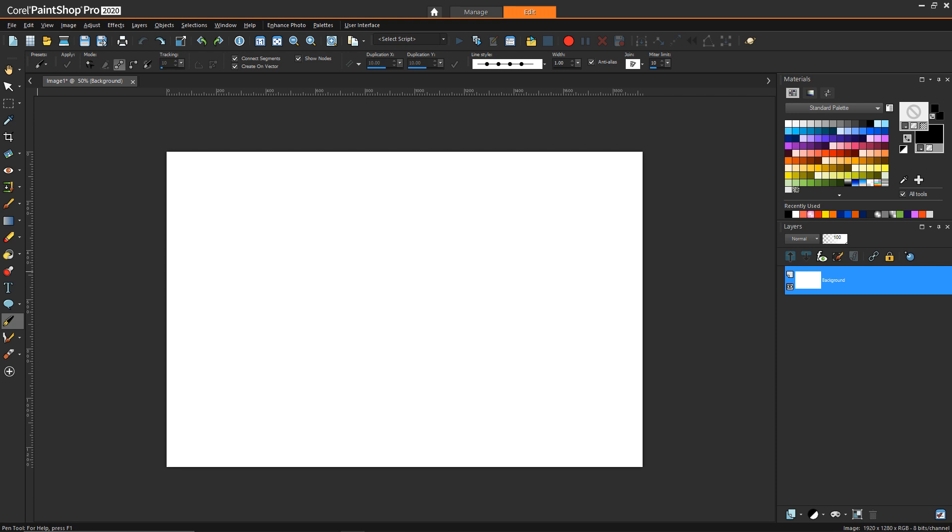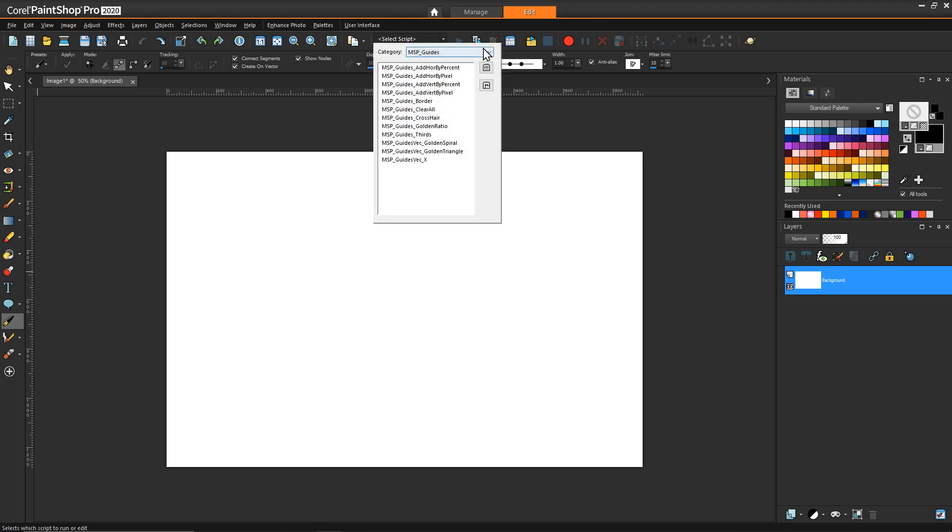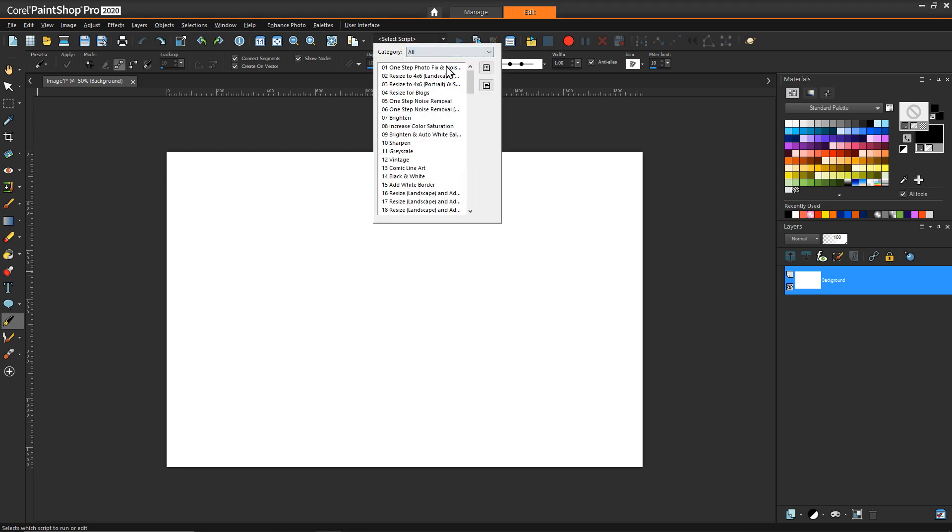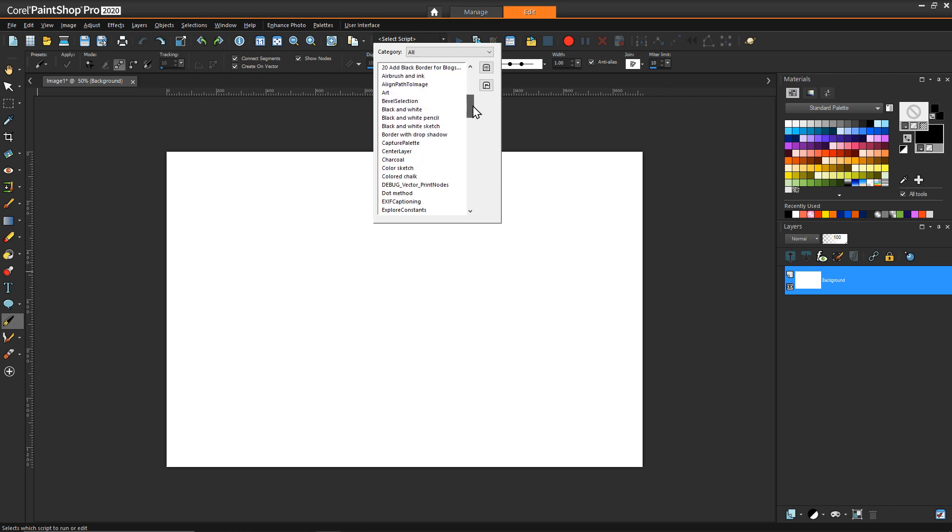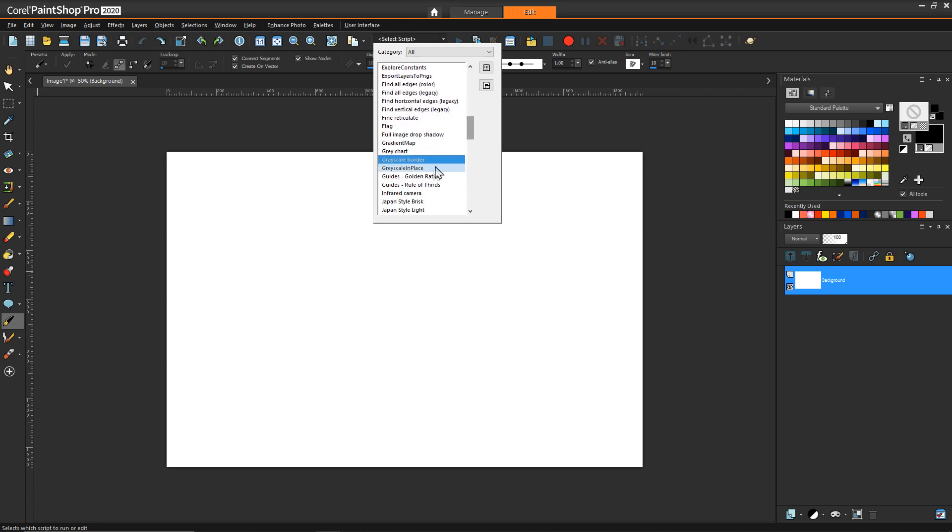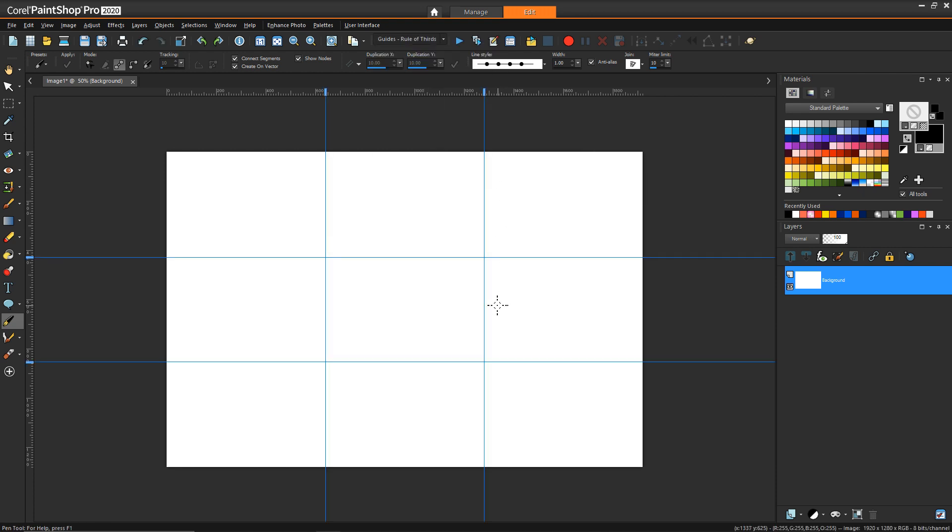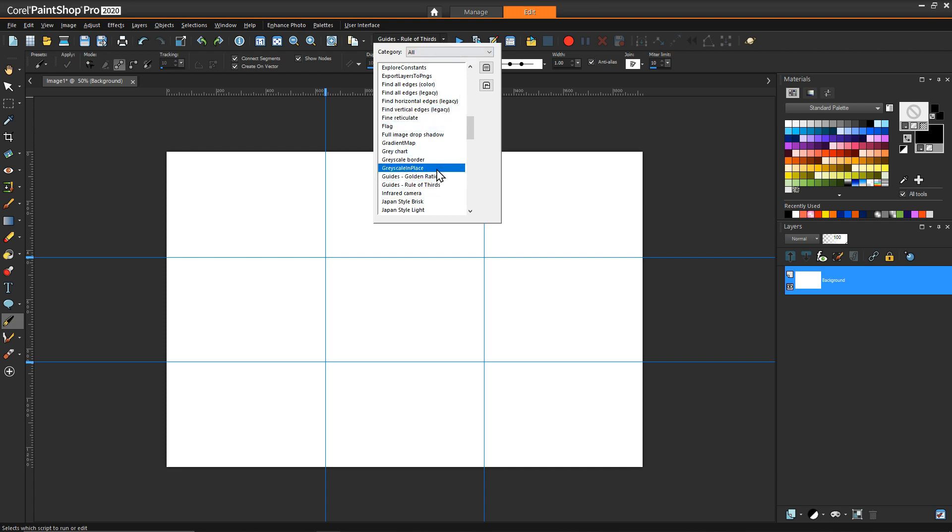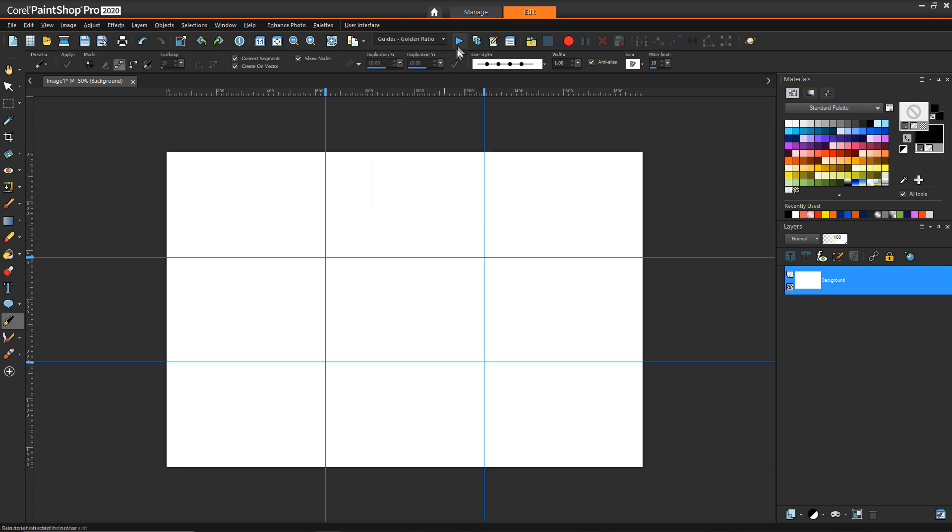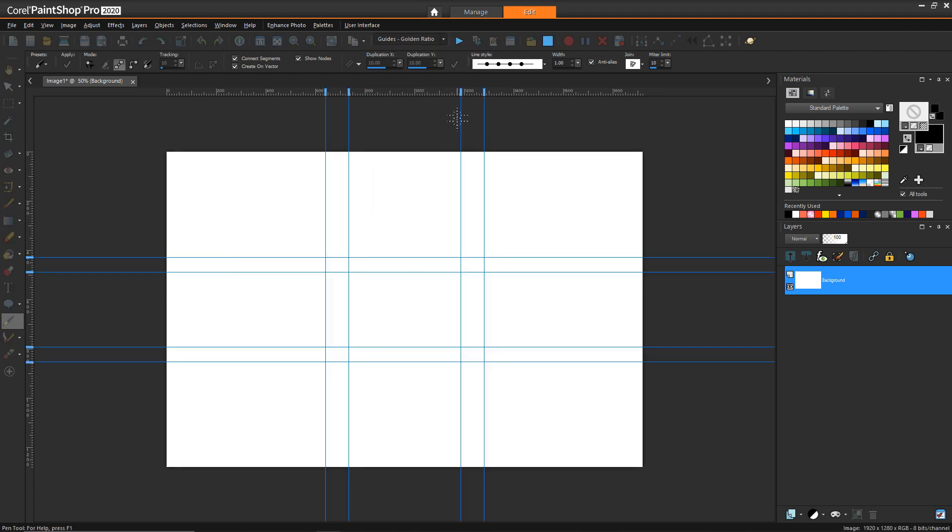Now from what I've seen Corel provides at least two scripts for guides: the golden ratio and the rule of thirds. These essentially when you run them are going to draw guides according to those specific set of rules. One thing that is interesting though if you do rule of thirds and then decide you want to do golden ratio, running these scripts doesn't remove the existing guide so you'll always have to clear them yourself if you want to do a new set or make up your own.